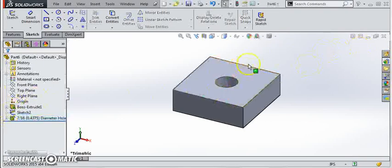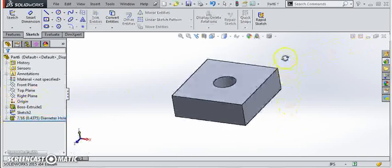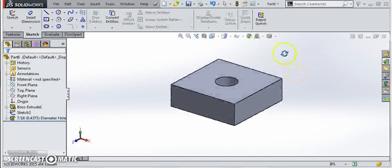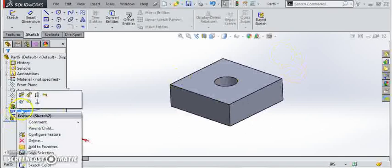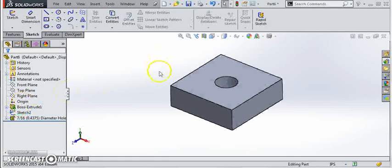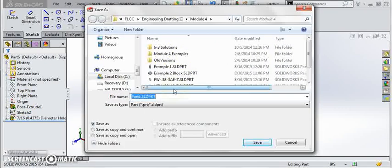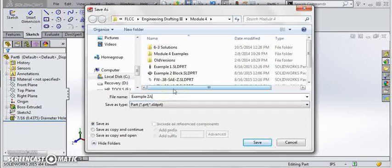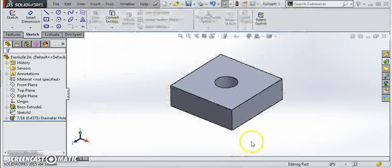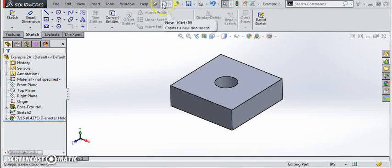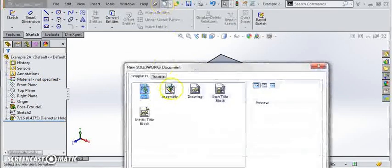Now we have a hole through the part that will support a three-eighths sixteen bolt. I'm going to just hide our previous sketch so we don't see it, and of course we got to save this. This is something I'll just call sample 2a. And now we're going to create a new assembly.